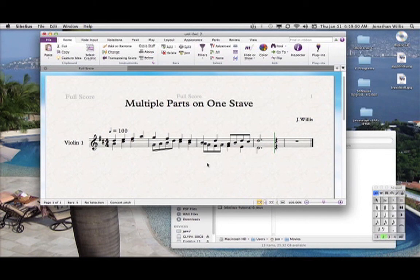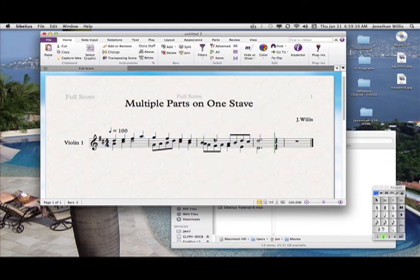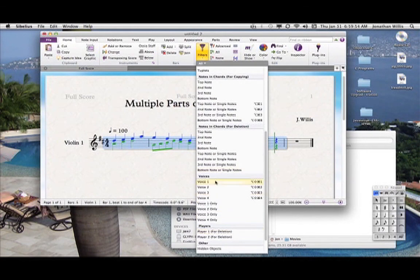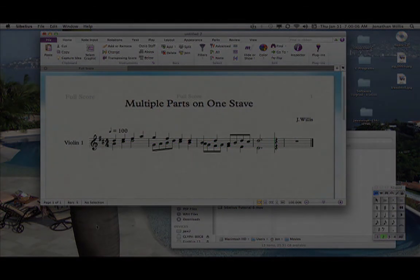That's important to know, especially for percussion notation. When we do the filtering — if I highlight this whole thing and go to Filter — instead of doing top note or second note, if I hit 'second note' nothing will highlight, because it doesn't know there's a second note; it knows there's voice one and voice two, and for each of those voices those are the top notes. So you have to highlight again and go to Voices in the filter, then select voice two, and now voice two is highlighted. That's how you use the copy features with multiple independent lines using voices.